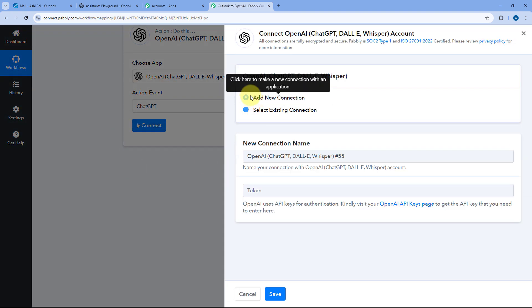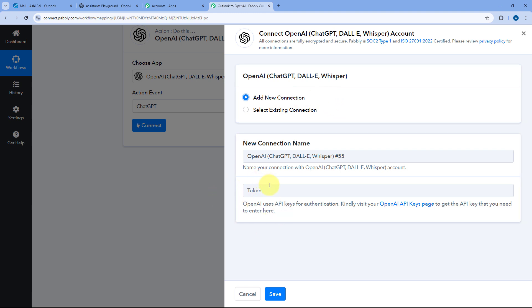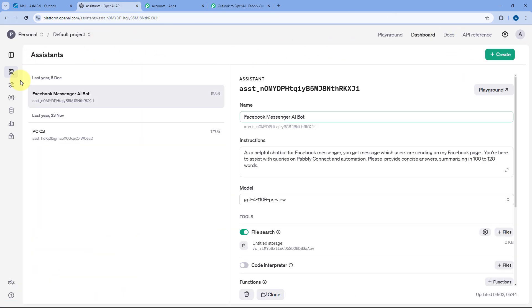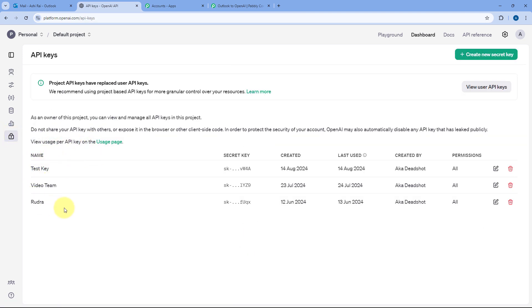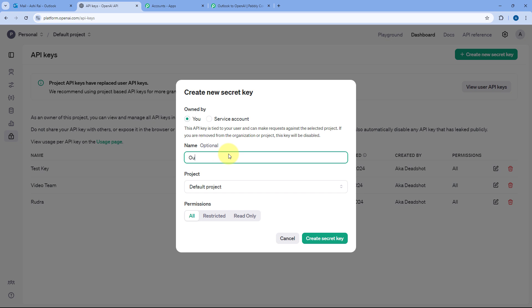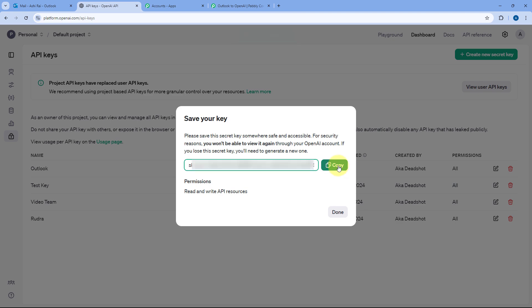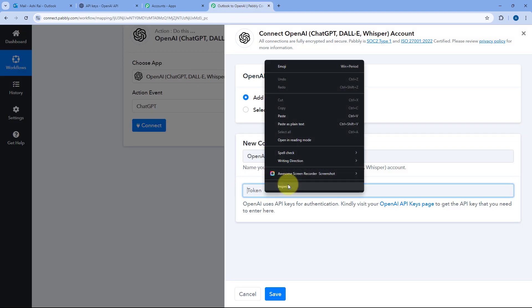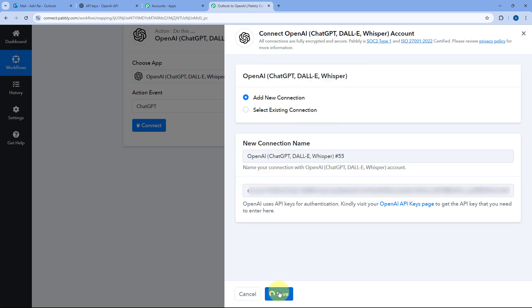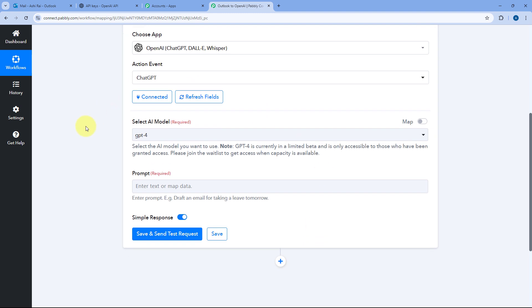Click on Connect and select Add New Connection. Here we have to connect our OpenAI account with Pabbly Connect by entering the API key of our OpenAI account. To get the API key, log into your OpenAI account, go to the API Keys section from the left sidebar, and click Create New Secret Key. Give the API key a name — for example, Outlook — select the project and permission as All, and click Create Secret Key. Copy the generated API key, go to Pabbly Connect, paste it, and click Save. Our OpenAI account will get connected with Pabbly Connect.